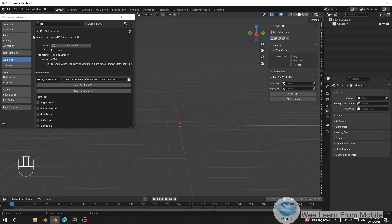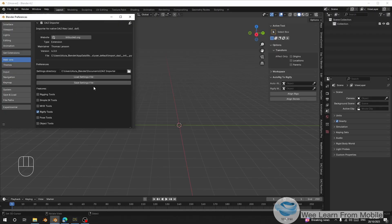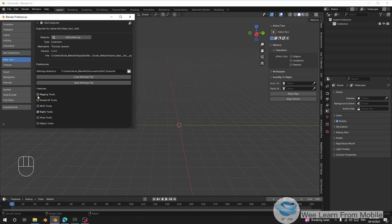First, make sure you have the add-on installed: DAZ Importer. There are a lot of videos that will show you how to use Diffeomorphic to import your DAZ characters into Blender — make sure you have watched them. In the settings, make sure you have Rigify enabled. You can also enable the rigging tools.